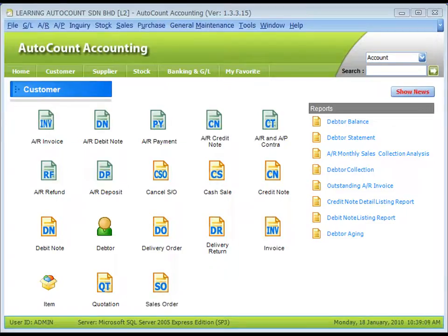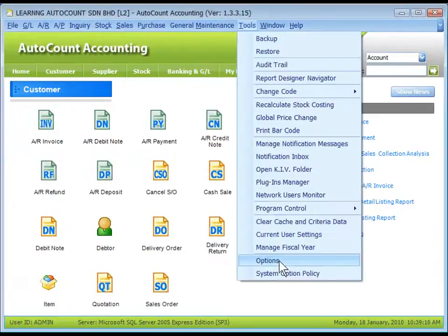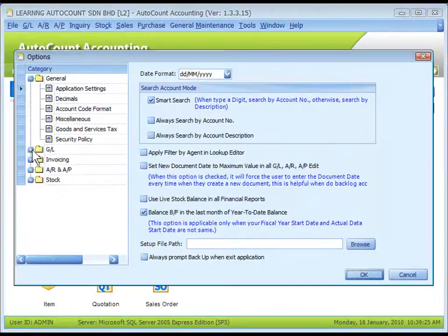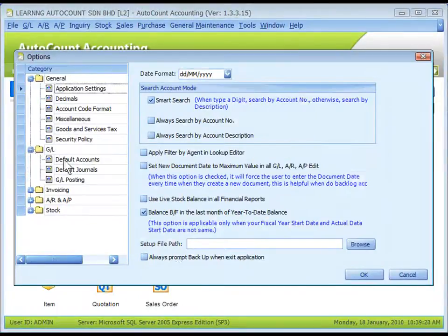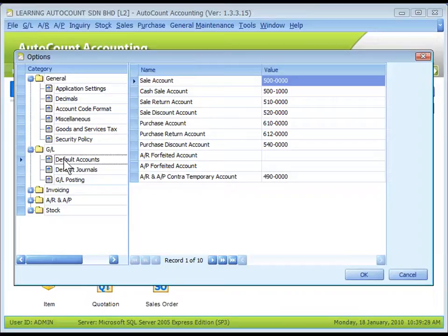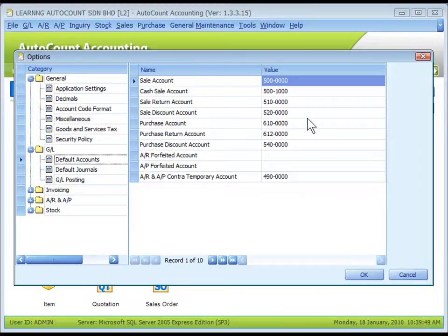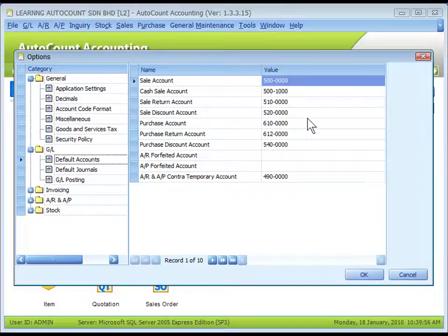Let's look at the first level: Tools, Options, GL, Default Accounts. This is the master setting of GL accounts for posting purposes. This setting may need to be updated if you have modified the chart of accounts.